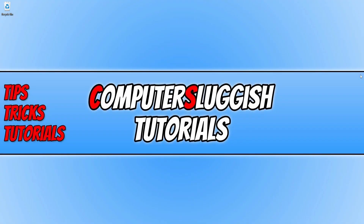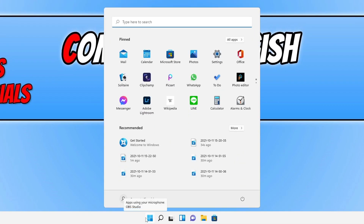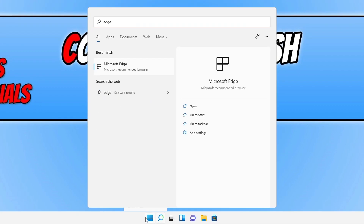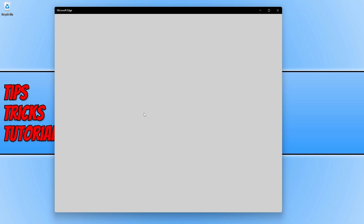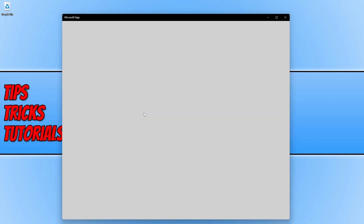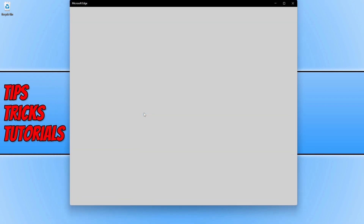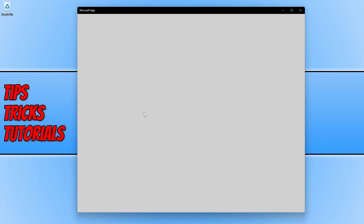In today's video I will be showing you how to fix an issue with Microsoft Edge just flashing in Windows 11. If I open up the start menu, type in Edge, and go to open Microsoft Edge, it just flickers and will not let me use the web browser.